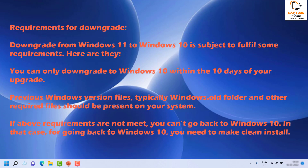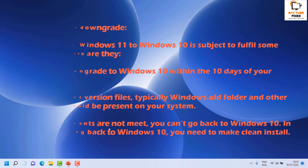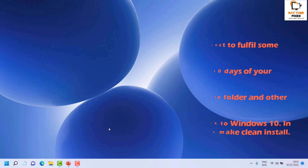The next condition is your previous version of Windows files — typically the Windows.old folder and other required files — should be present on your system. If these requirements are not met, you can't go back to Windows 10. In that case, you need to do a clean installation of Windows 10.